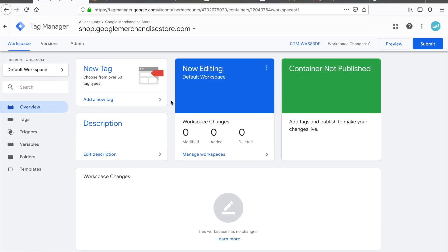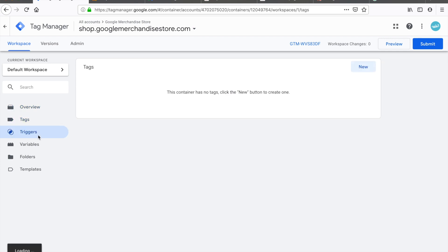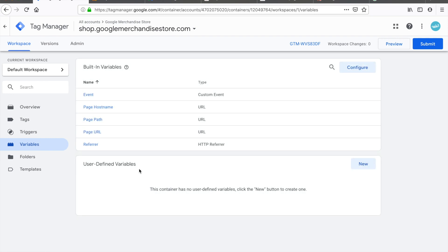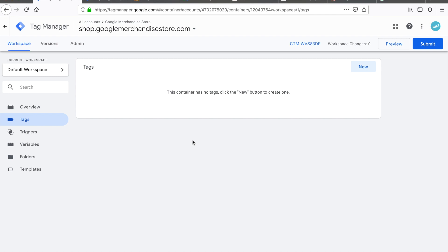As you can see, if I go to the Tags section there's nothing there — triggers, nothing; variables, nothing at all, aside from a couple of out-of-the-box variables that Google Tag Manager provides on install. So we need to get this all set up first before we can put it into our website. Let's start off with the simplest, most basic tag we can put into Google Tag Manager: Google Analytics.